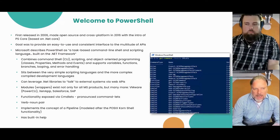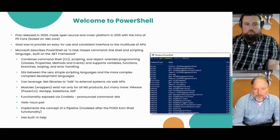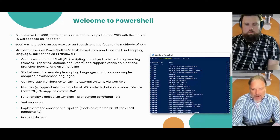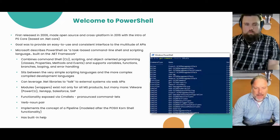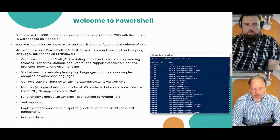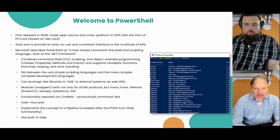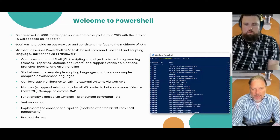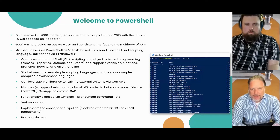Instead, PowerShell was designed to wrap around already existing functionality. You may have heard the word 'wrapper' in the PowerShell context — that is exactly where this comes from. PowerShell is an easy and standardized way of accessing or abstracting the underlying complexity.